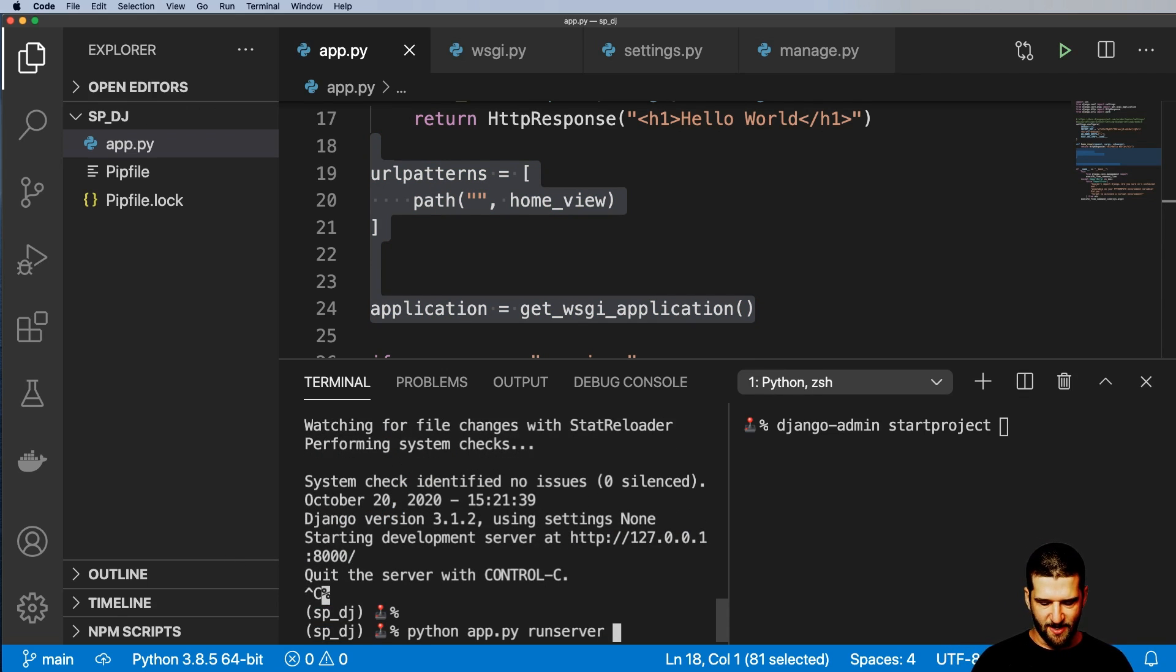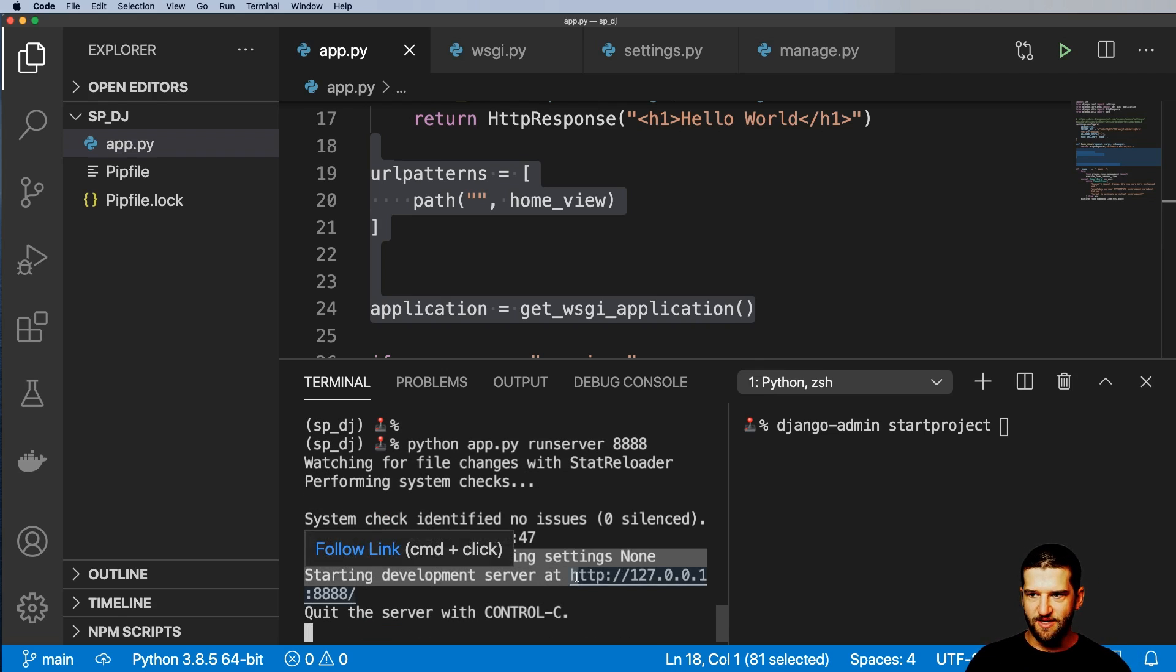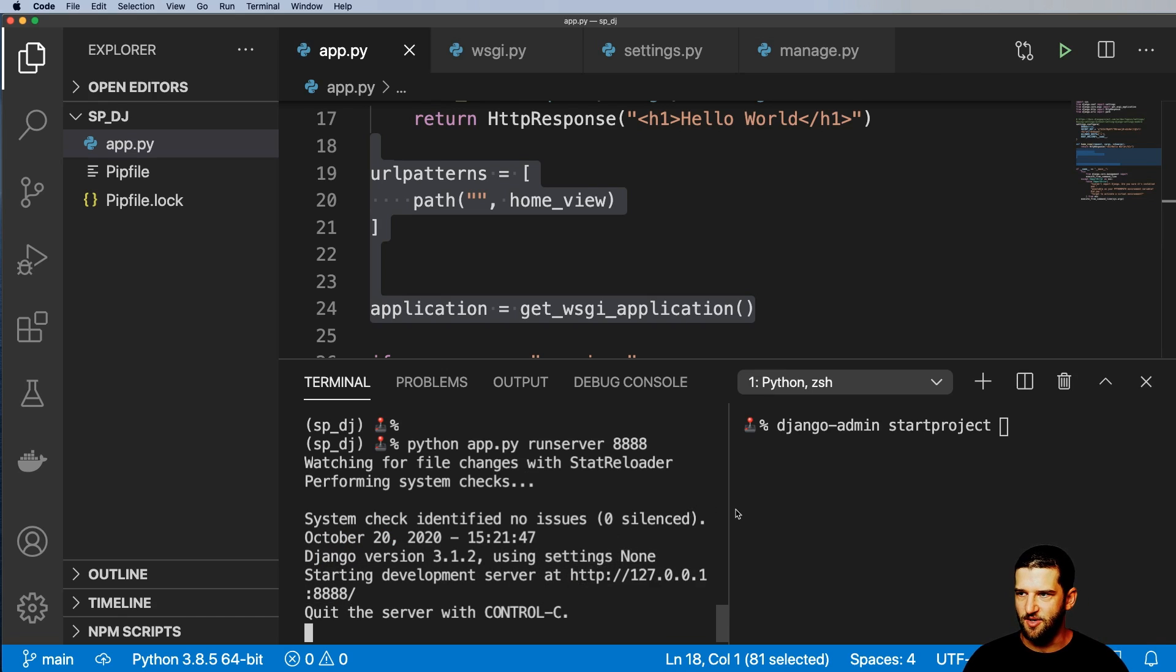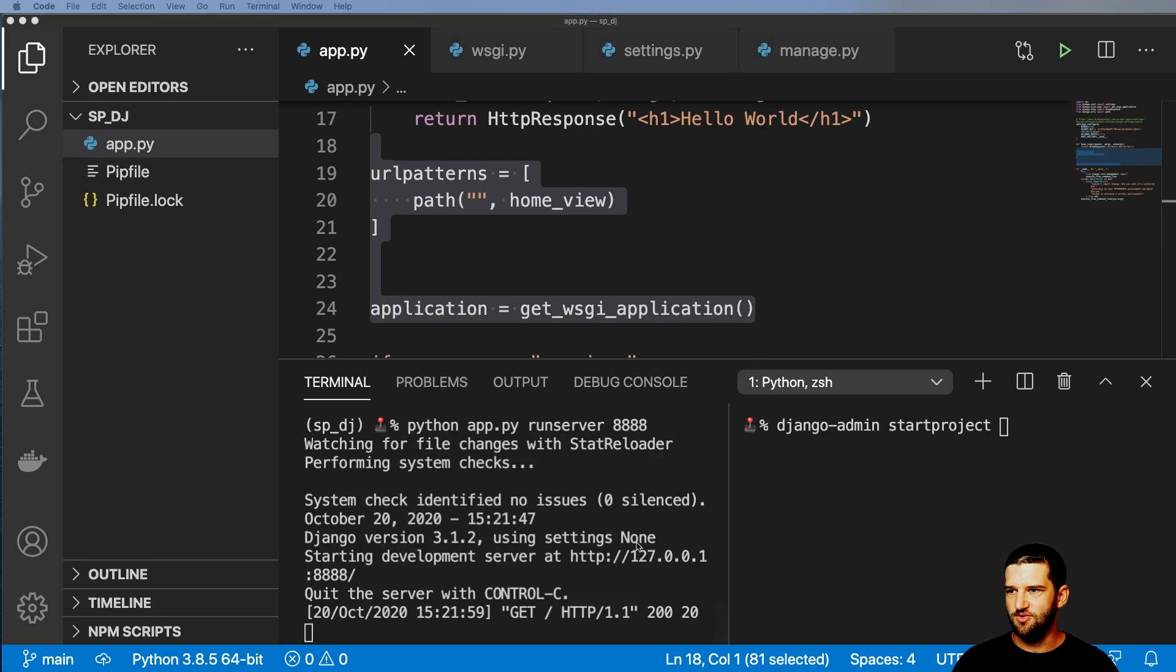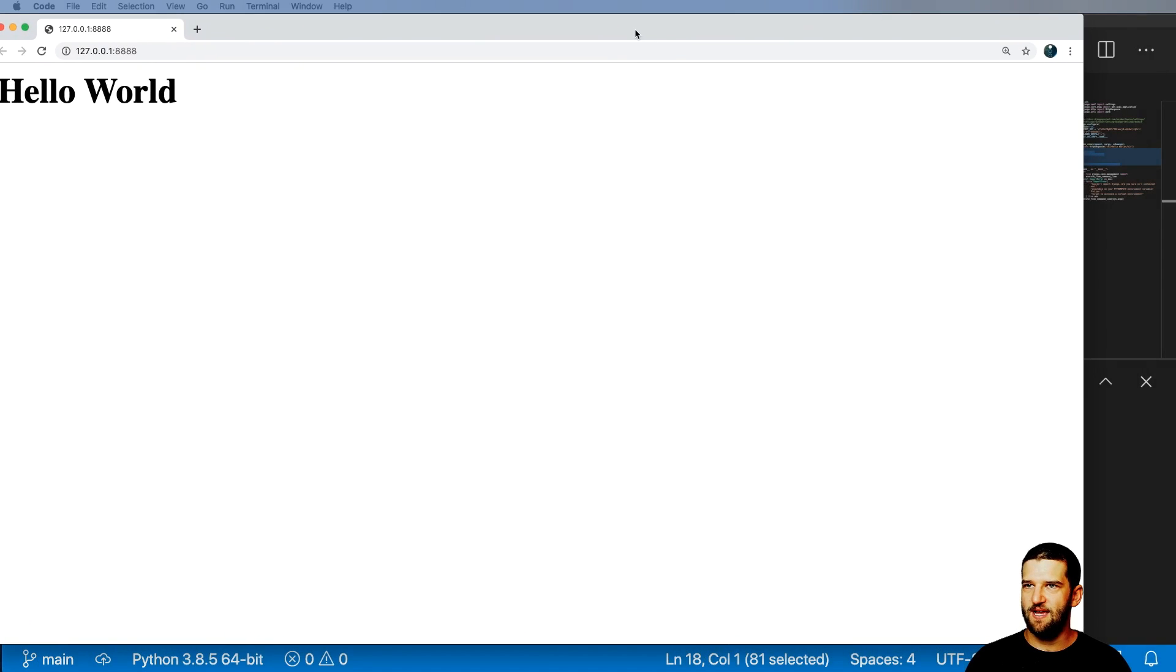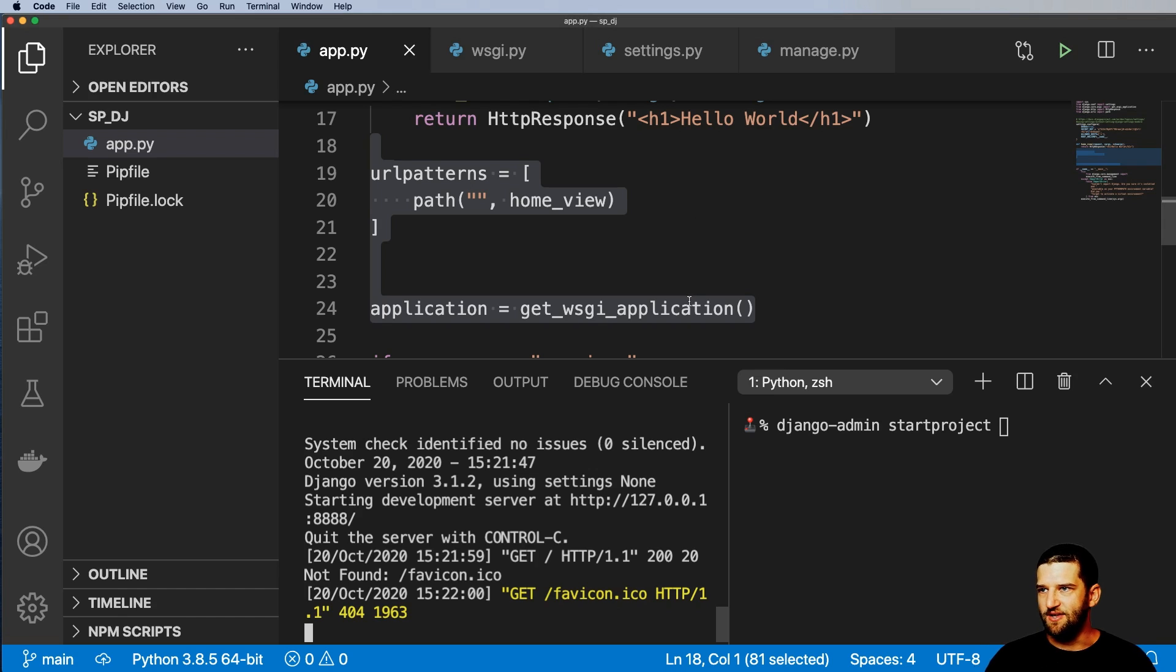But of course, if I actually changed it to 8888, that still runs as it normally would. And it is still running Django. So it doesn't actually say it's using any settings module itself. So it doesn't show me the settings module as it would if I were using the standard Django scaffolding. And now when I open up this page, of course, I get hello world.